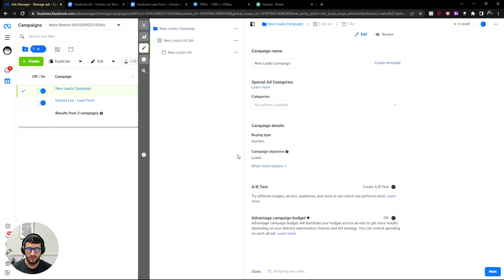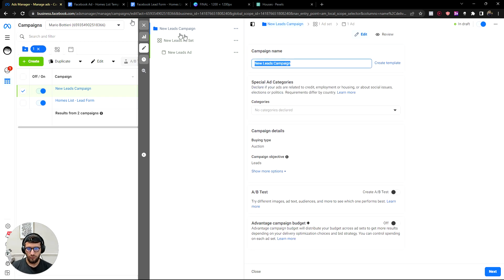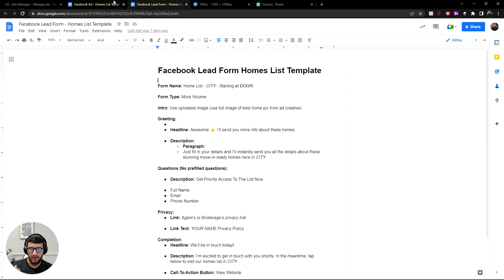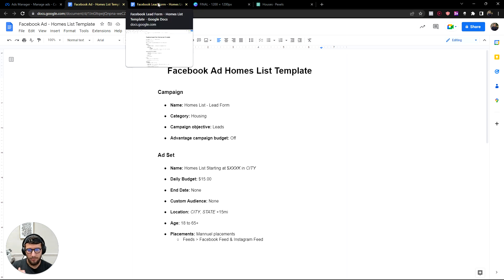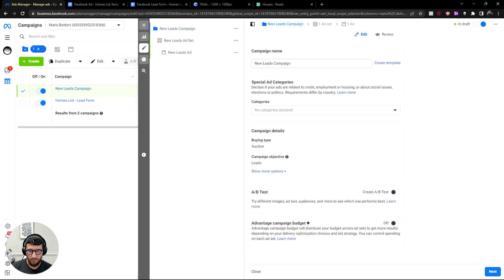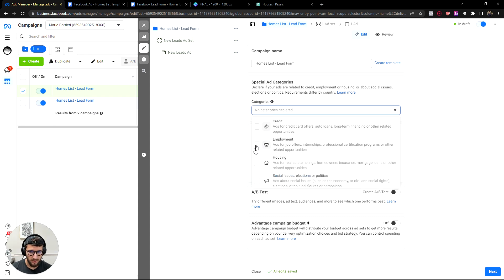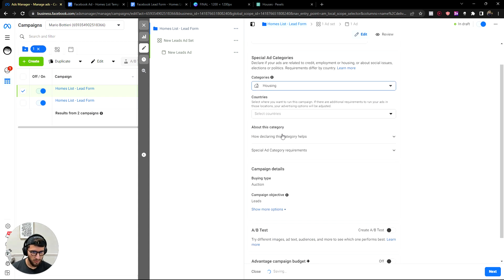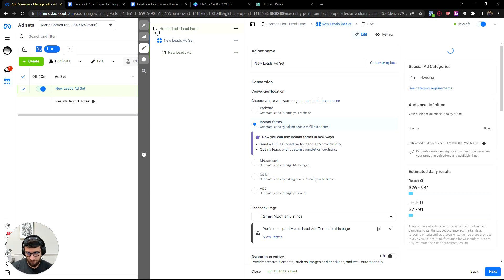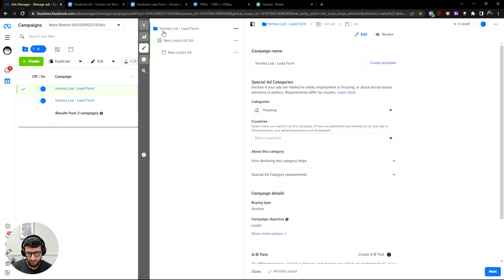I'm going to provide you guys with some templates — I'll link them down below so all you have to do is copy and paste. We'll name this campaign 'Homes Lead Form.' Since we are in real estate we've got to select the housing category. Now we go to the ad set — you can click the ad set tab or just click Next.